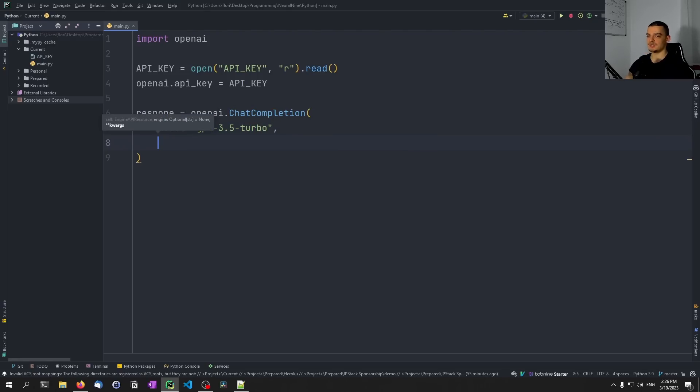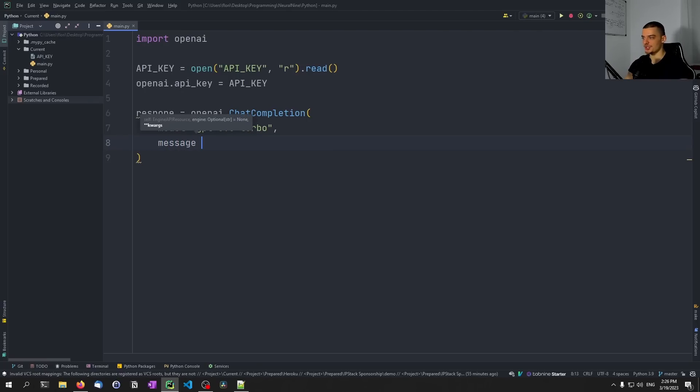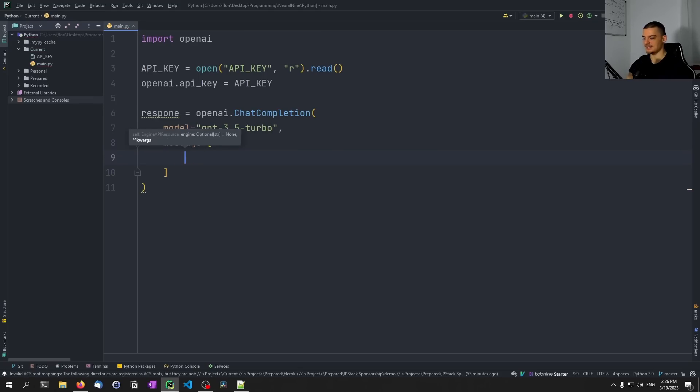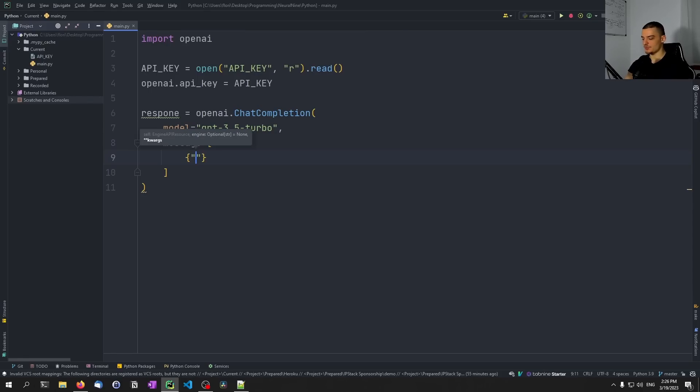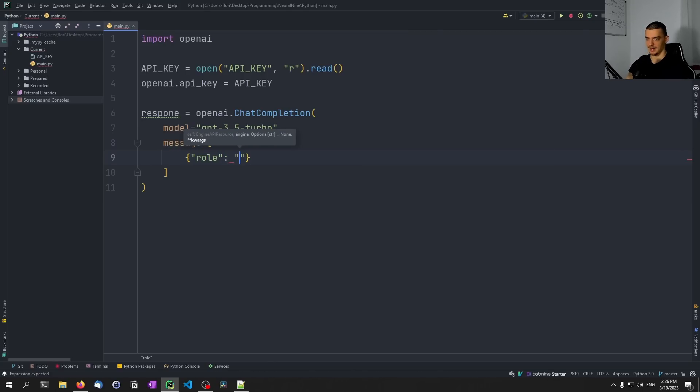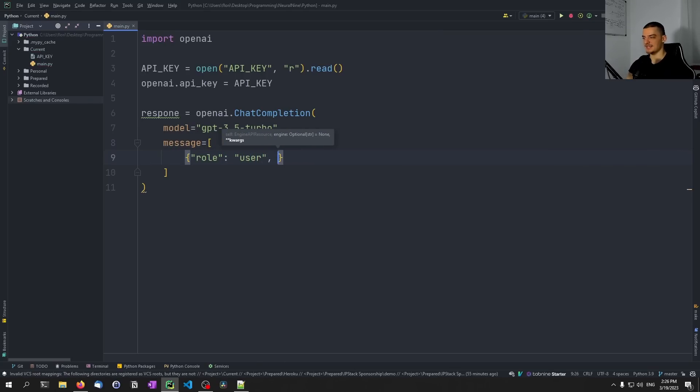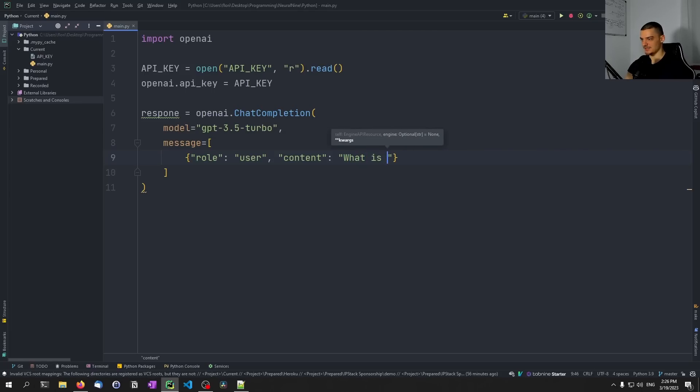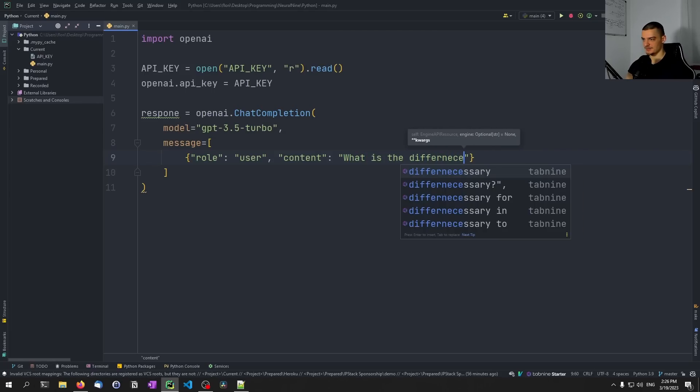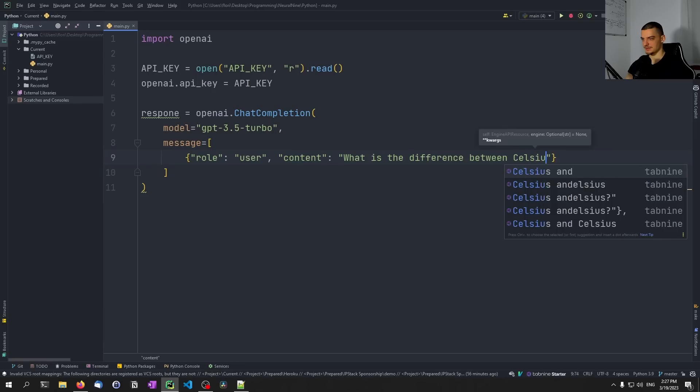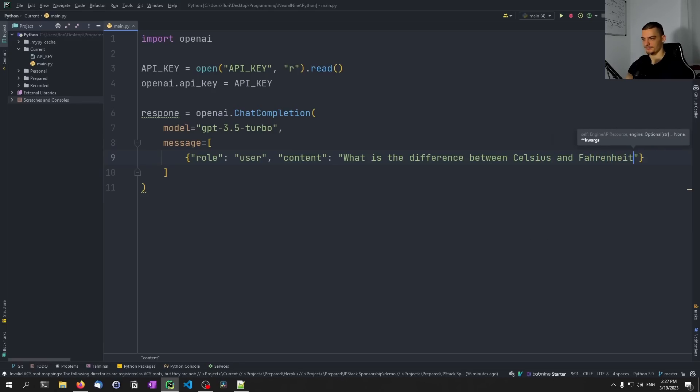And then we also need to have messages and messages doesn't have to be just one message, it can be a message history. And the message history has to have a certain format. So what we do here is we say messages equals, and then we need to pass a list of dictionaries. So I have this list here. And inside of that list, I have dictionaries. And each dictionary is basically just a key value pair, or contains two key value pairs, namely the first one being the role. So who said something, and in this case, we're going to be the user that says something. And then we're going to have the second key value pair, which is going to be the actual content. And for example, I could say, what is the difference between Celsius and Fahrenheit, something like that.